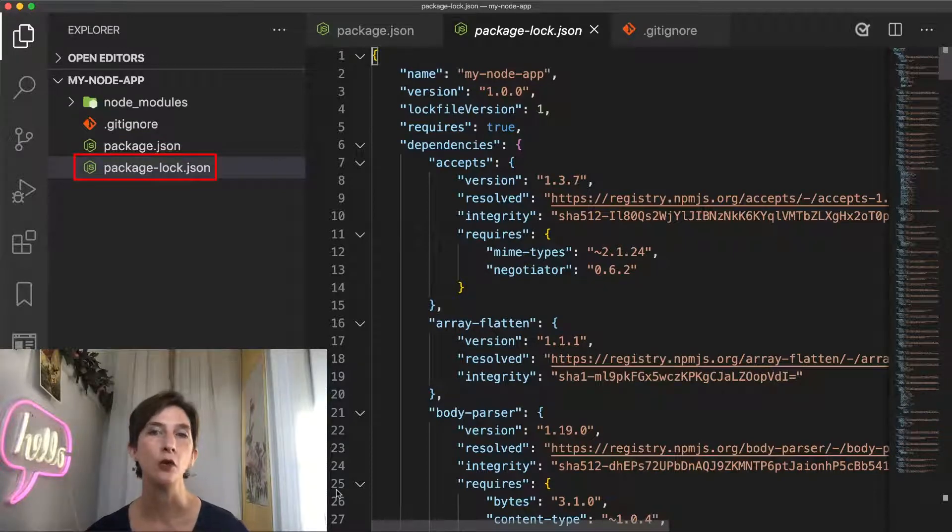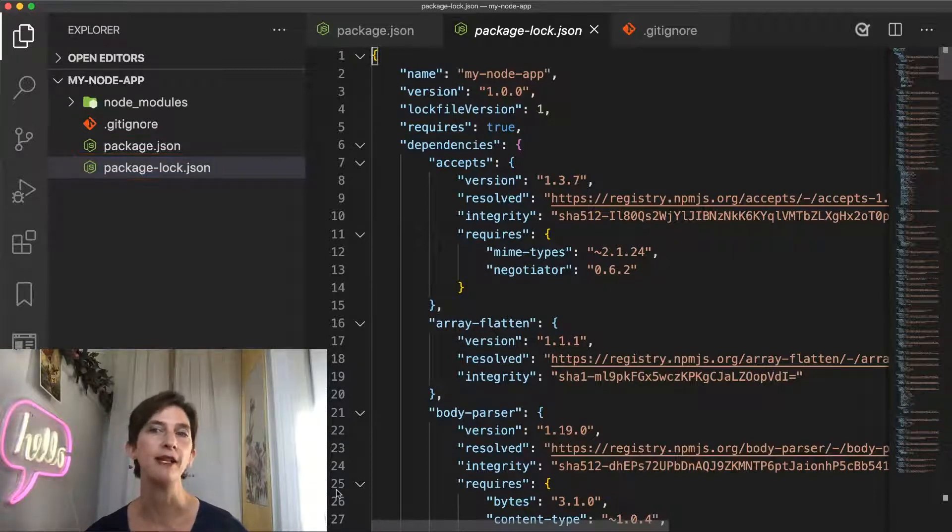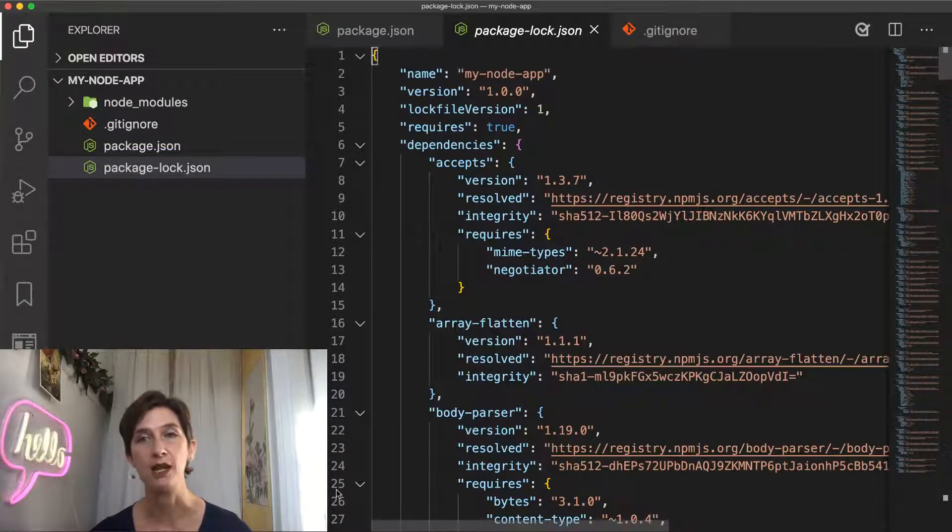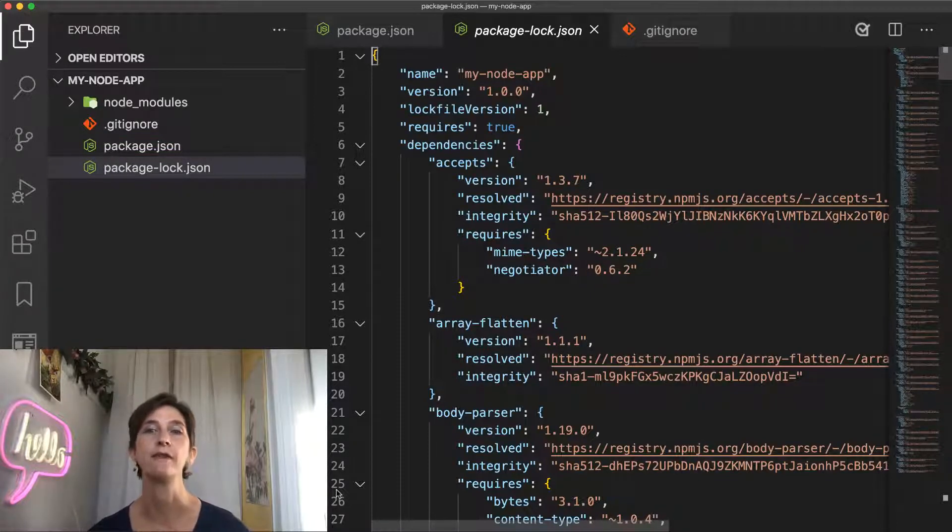If you open this file, you can see that it looks a bit like your package.json dependencies section but with a lot more package names and versions.